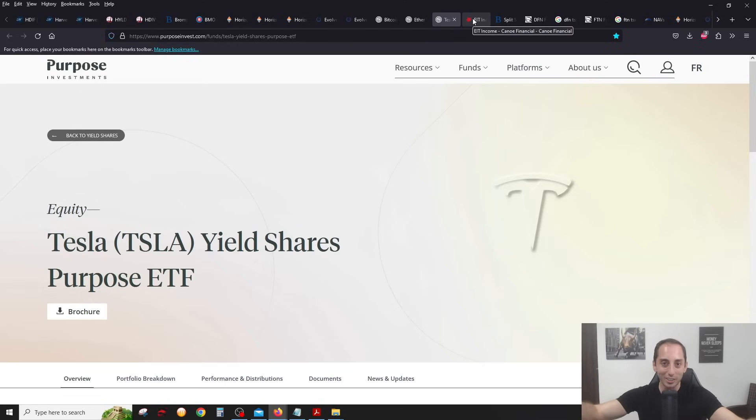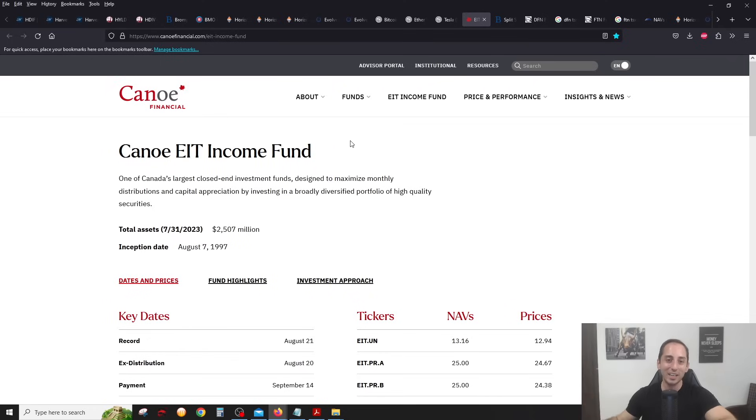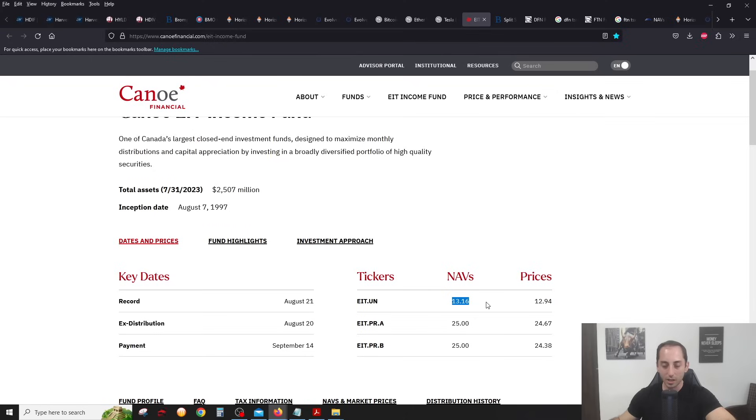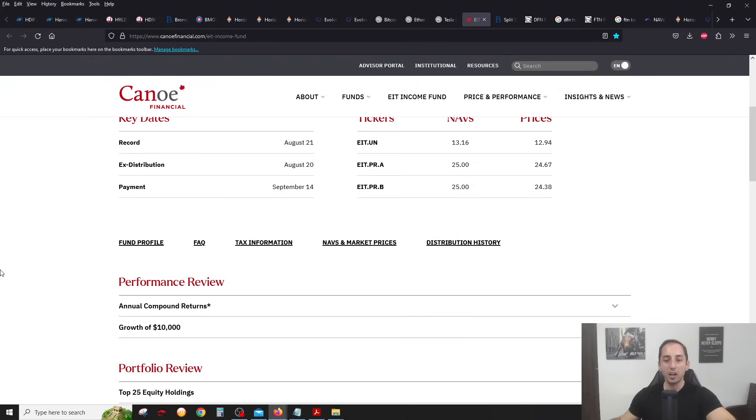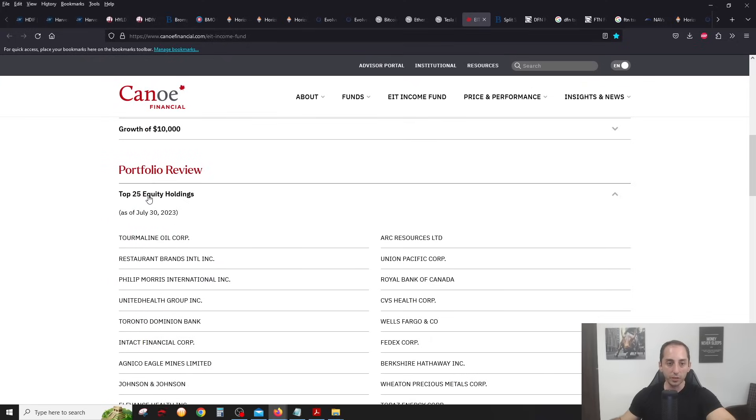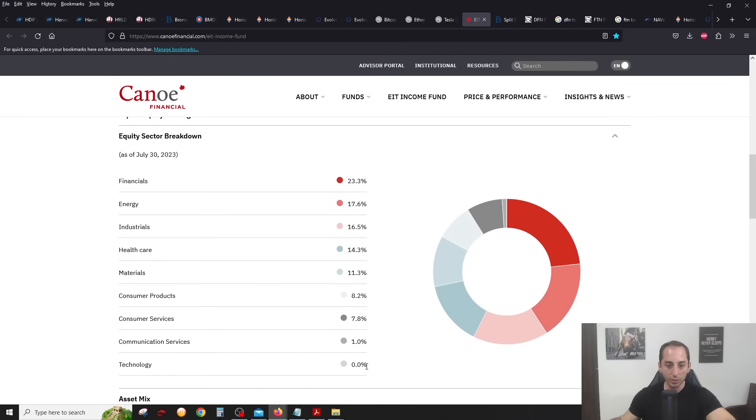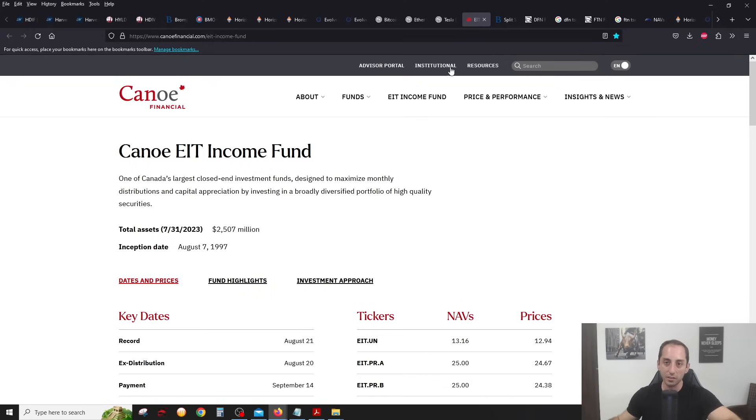That's it for ETFs. Moving on to the very misunderstood and high stress closed end funds. We're going to start with the one that's not stressful at all, the canoe EIT income fund. This is a closed end fund on the Canadian market, just chugging along. It's trading at a discount. It usually always is. You see that here, it's worth 1316, trading at 1294. This has stayed great, very defensive, lots of financials in here. Lots of financials, energy, industrials, healthcare, no technology. So a lot more value oriented stocks here.